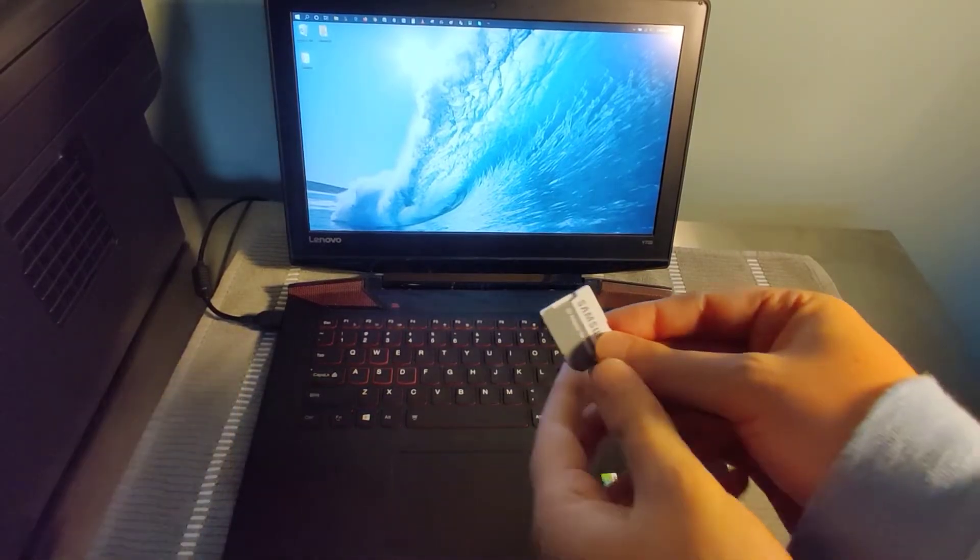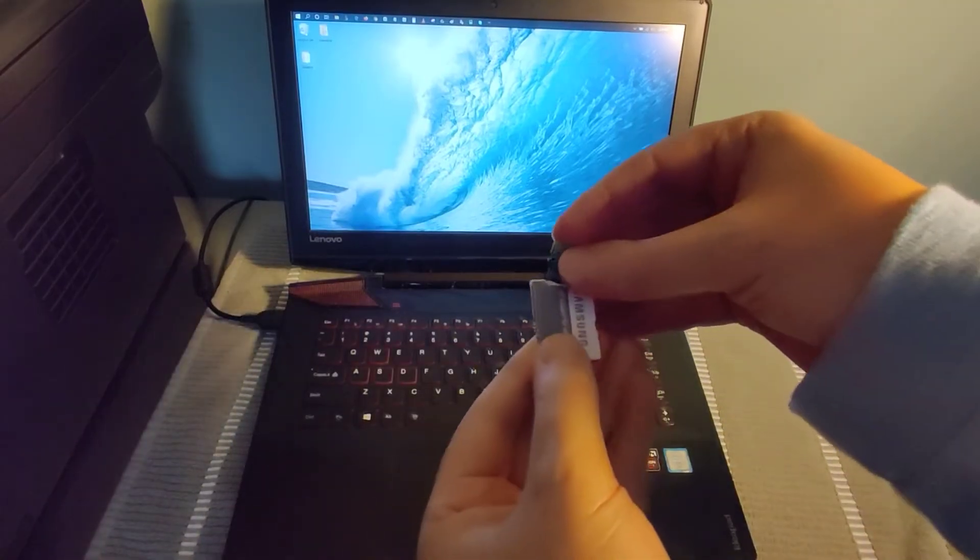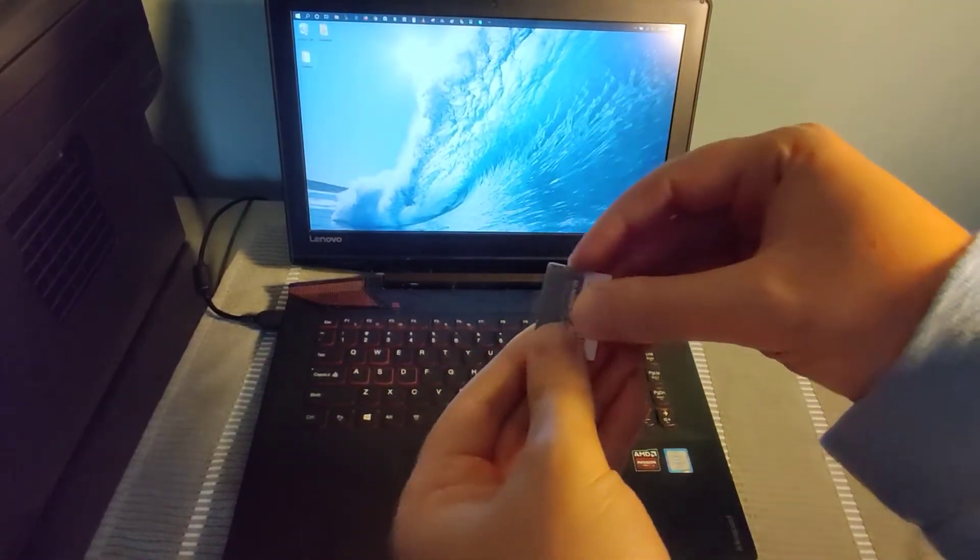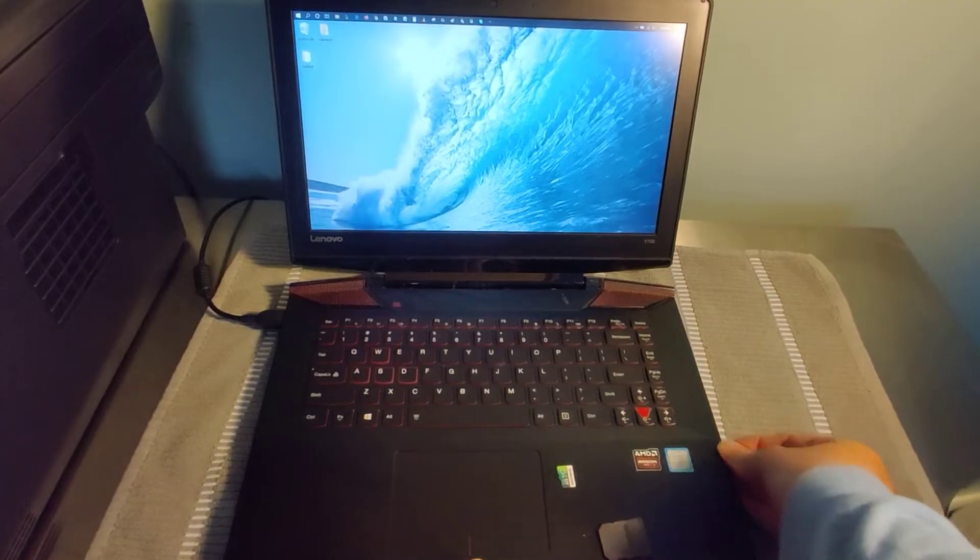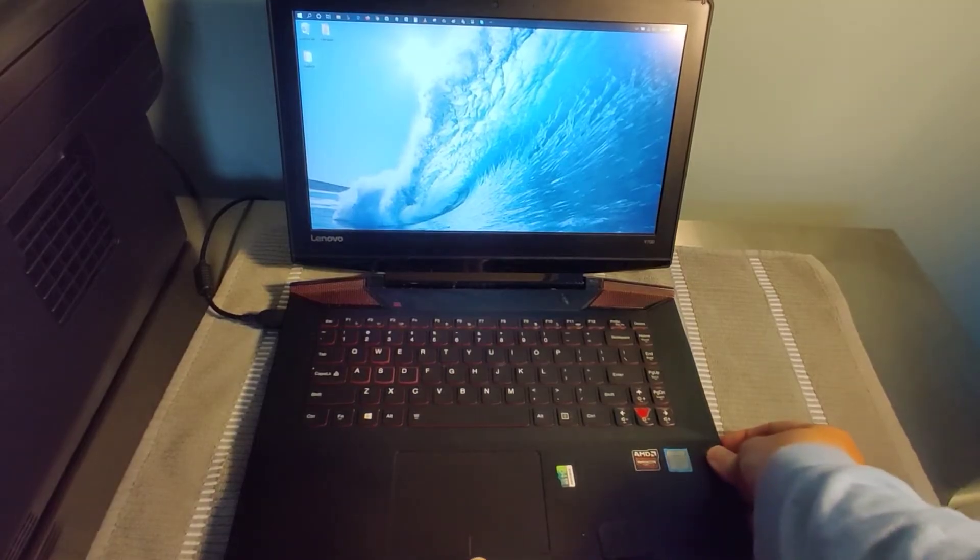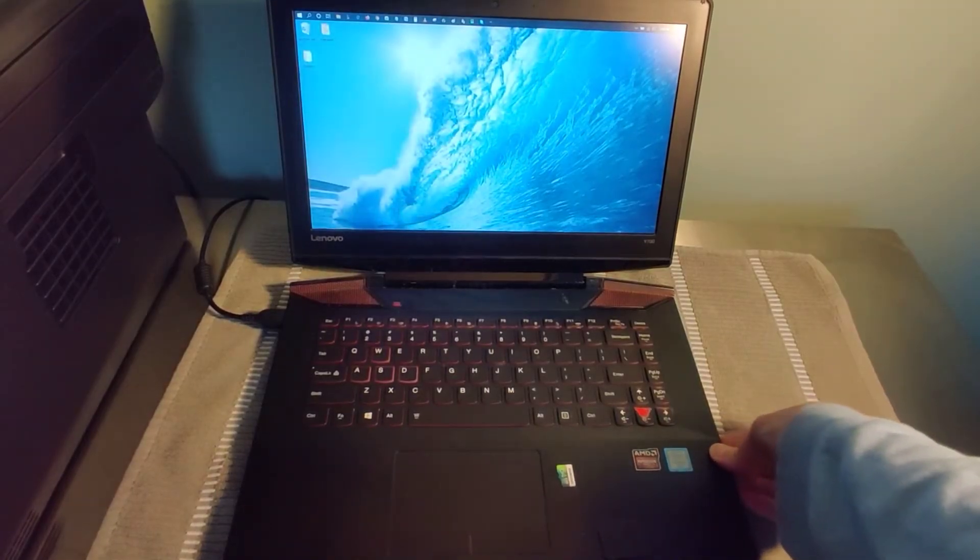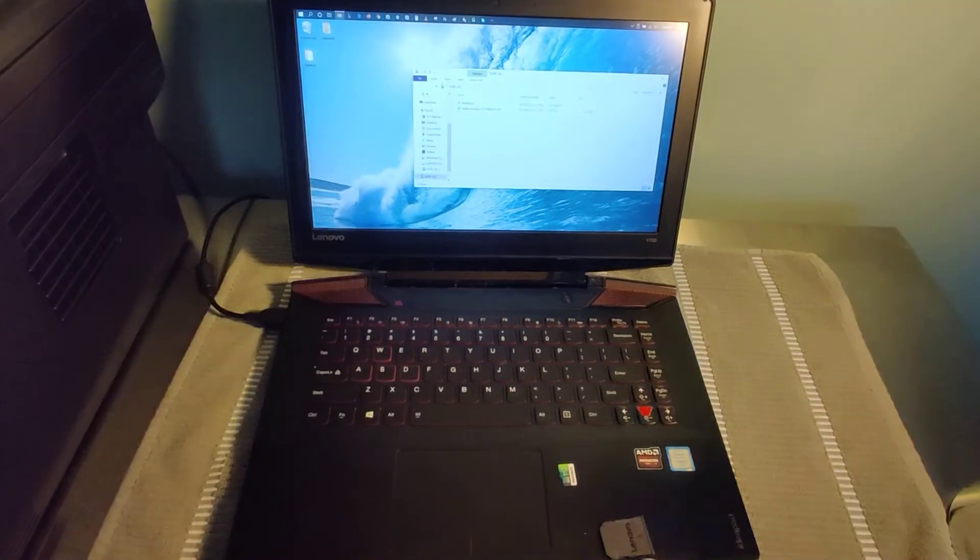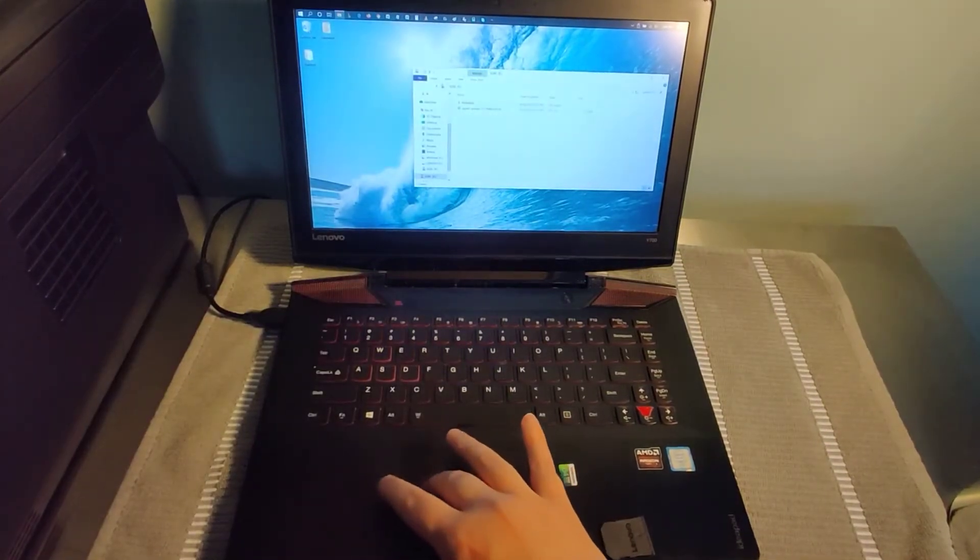But for this example, I'm going to take this SD card adapter and put my microSD card into it. And then I'm going to put that into the SD card slot on the side of my laptop. And pretty quickly, we should get a folder to pop up here. And there it is.